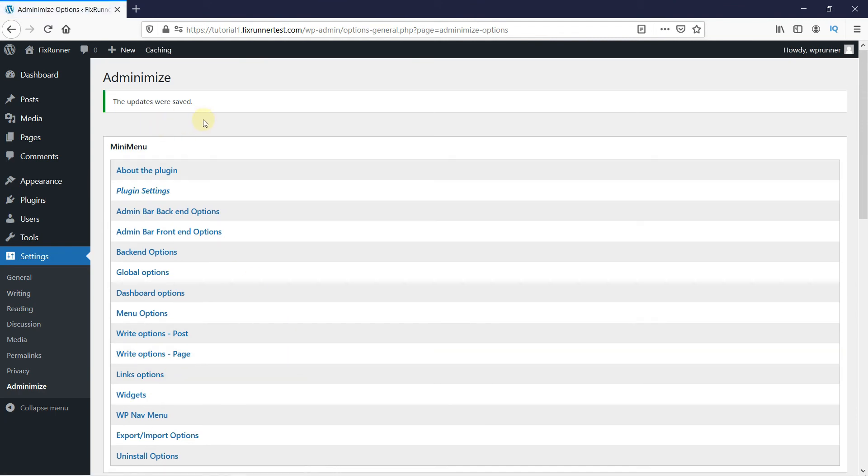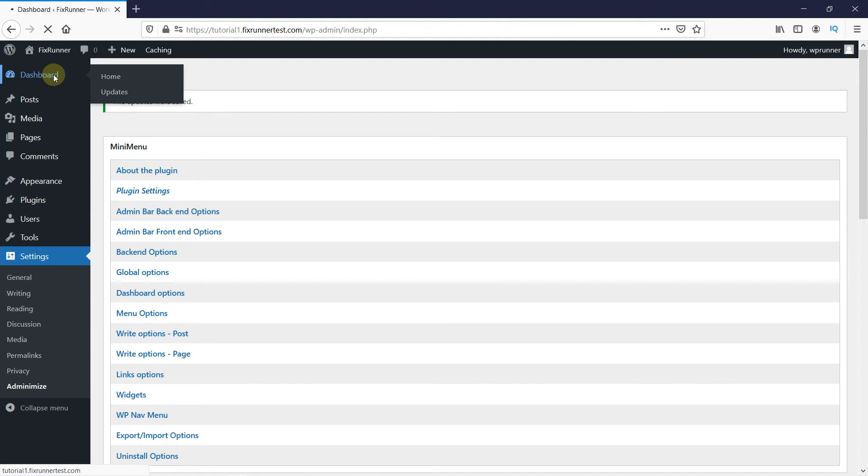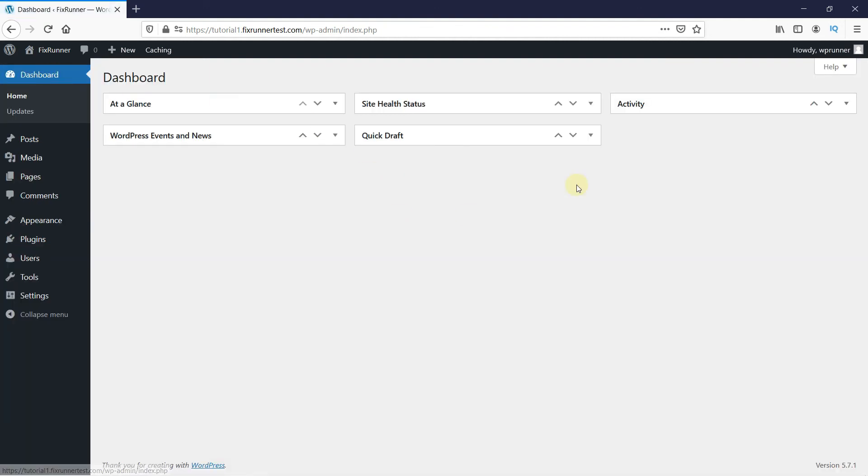And now, when I go back to the dashboard, you can see the Screen Options button is disabled.